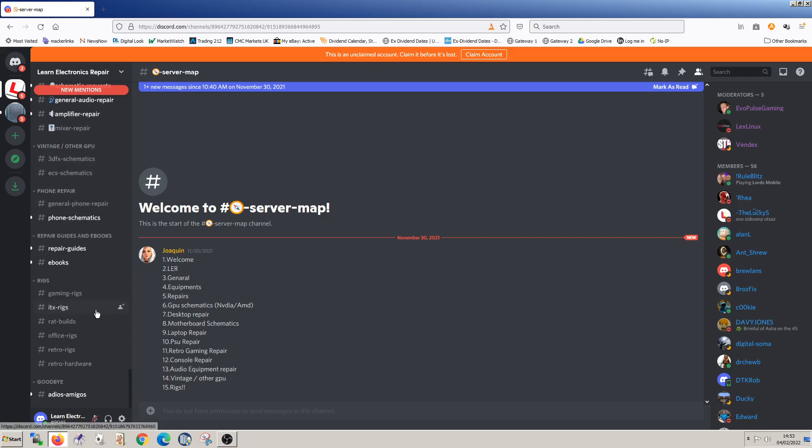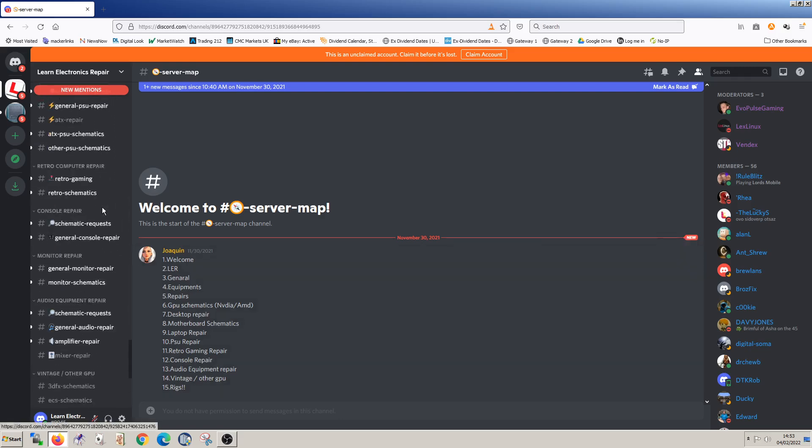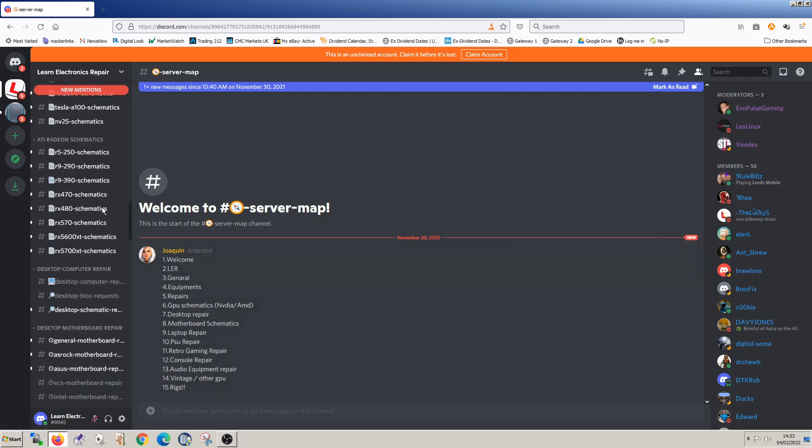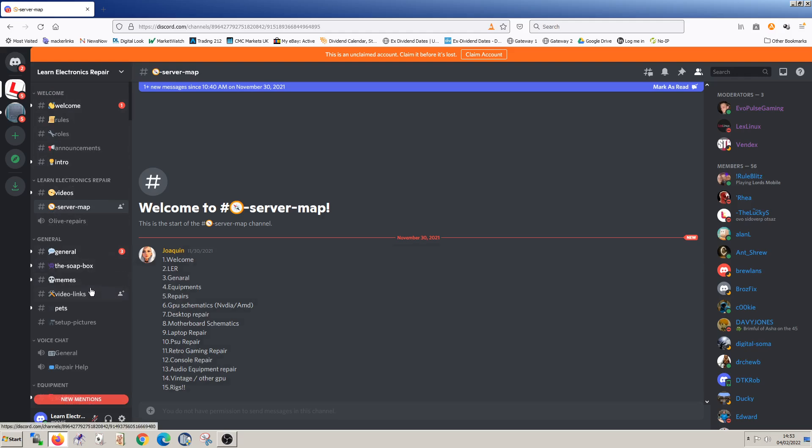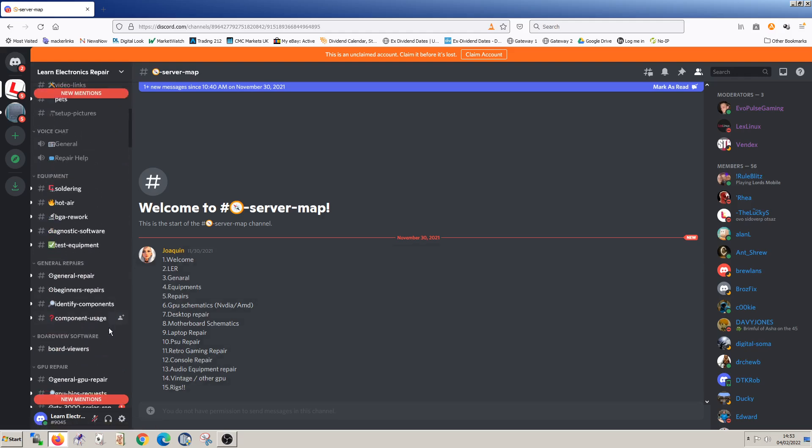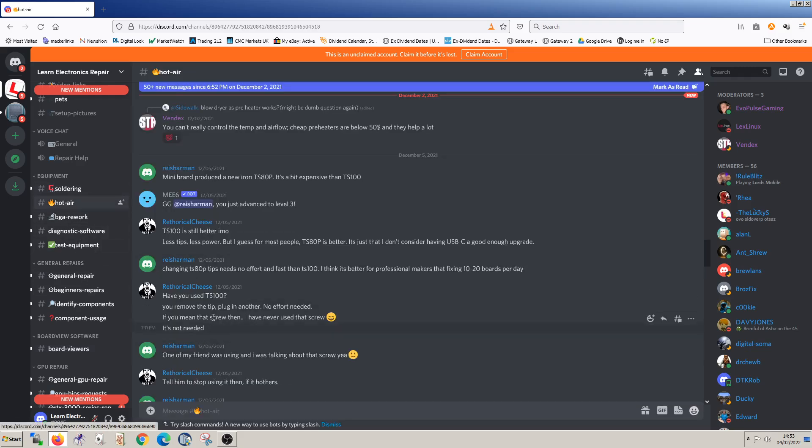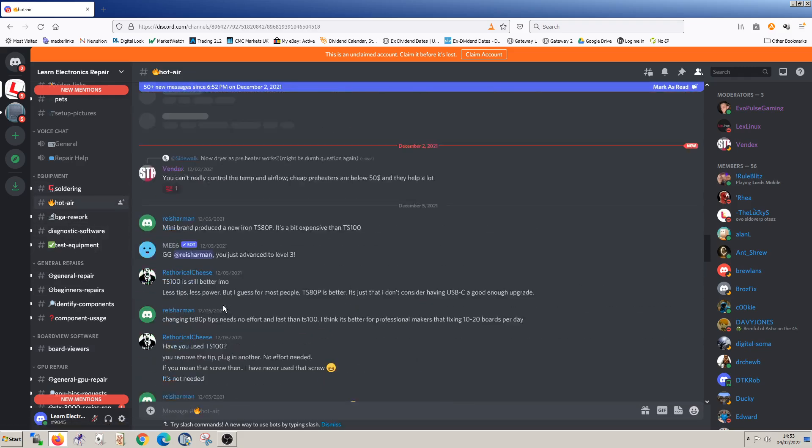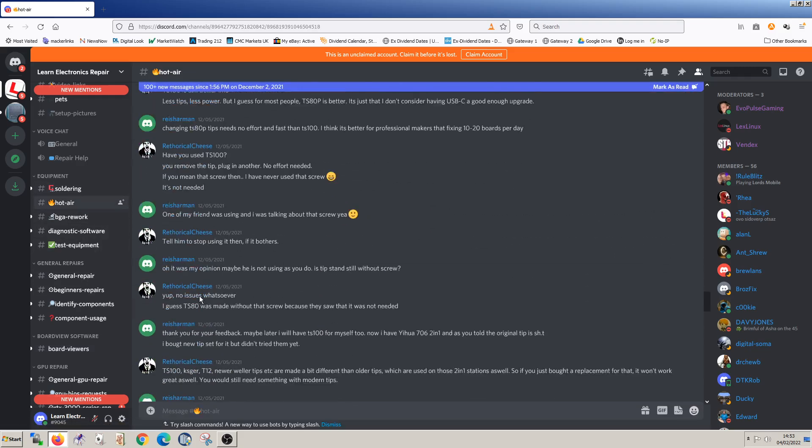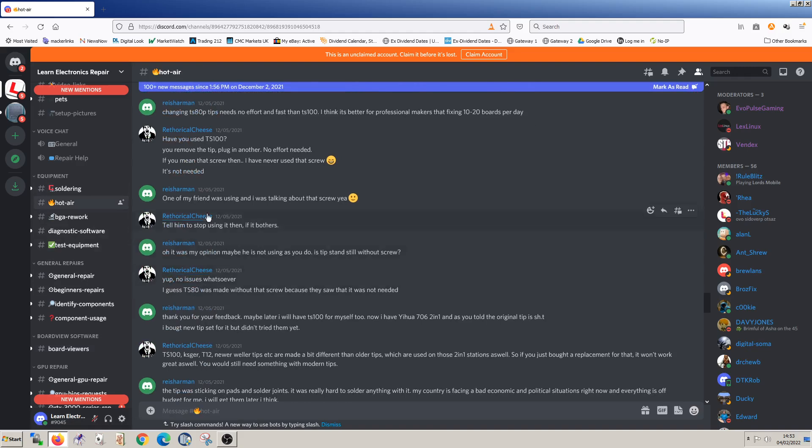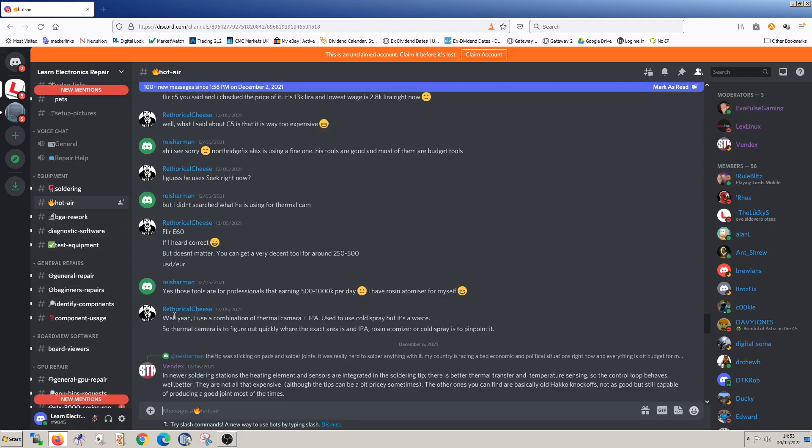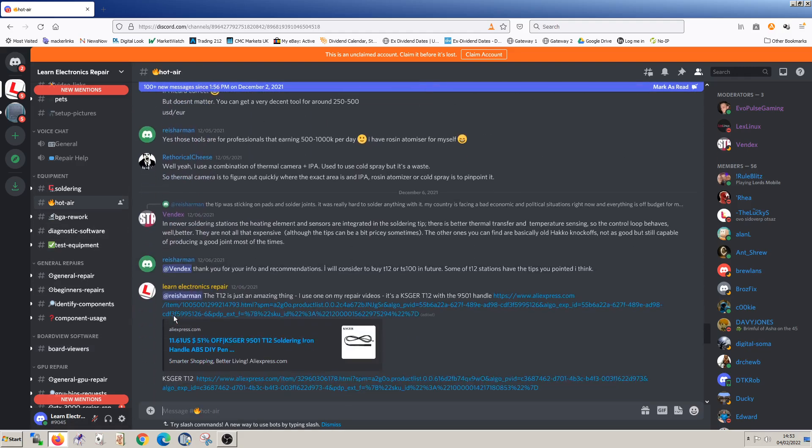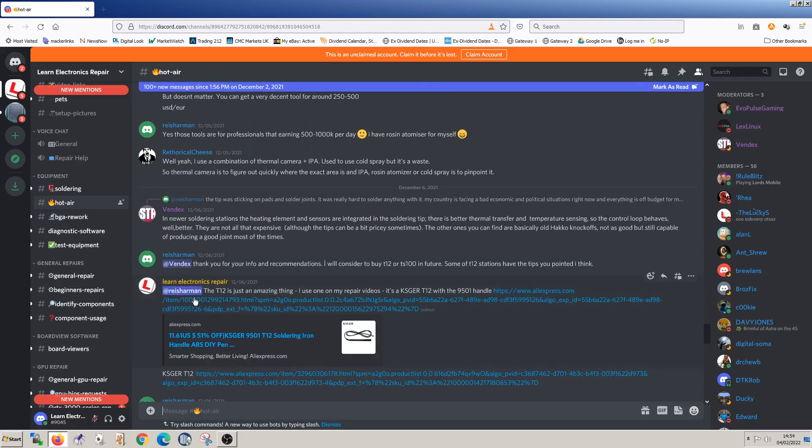And when you come to a section, you'll notice that some of these are actually bold. So that's showing the areas where there are new posts since you were last on here. So we can just have a look at one. Hot air. Okay, so there's some new posts in here. And you can see it's just a long chat. People are chatting away, asking questions, and so on. And you can too.